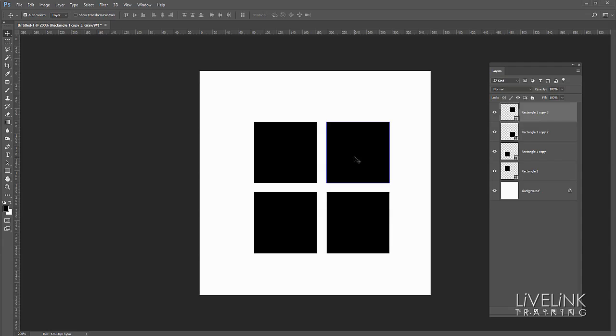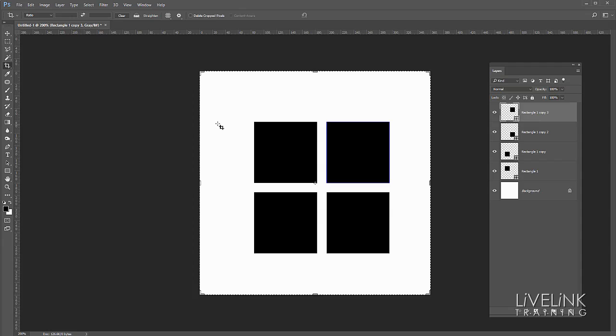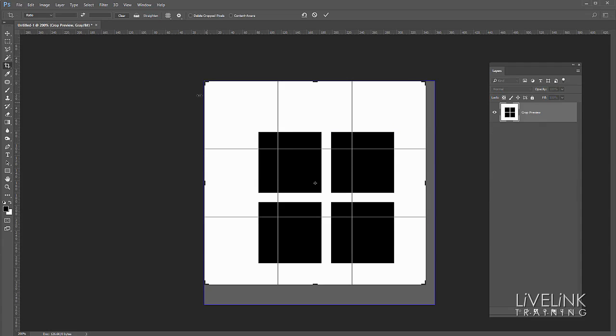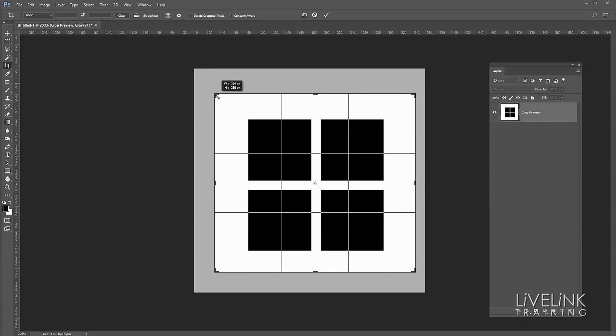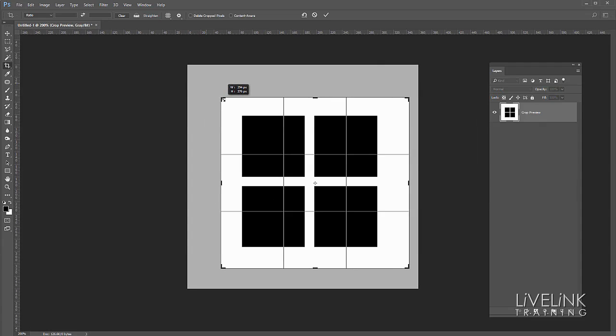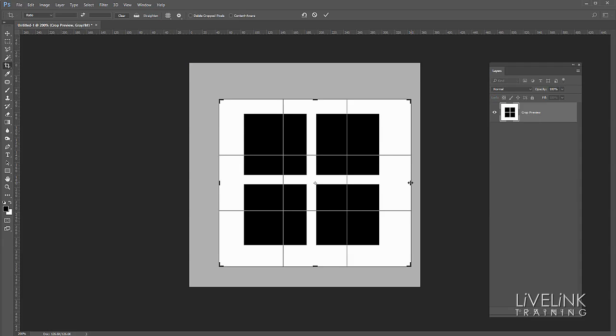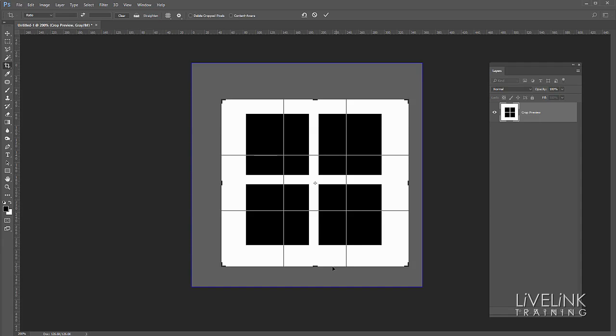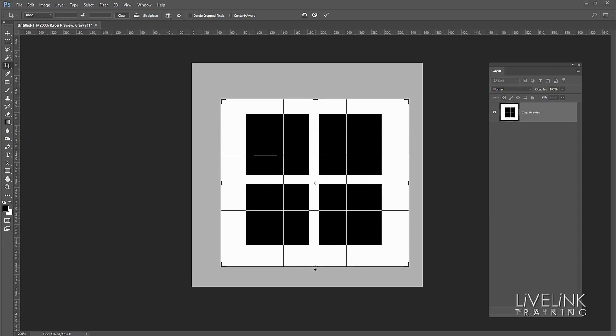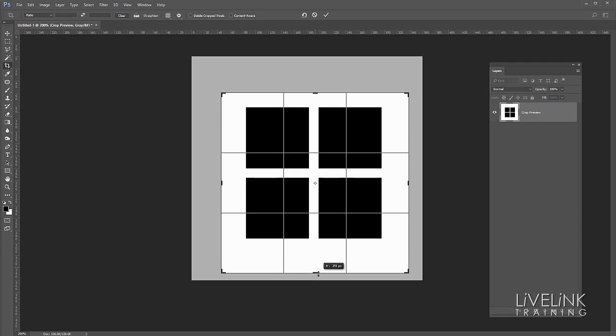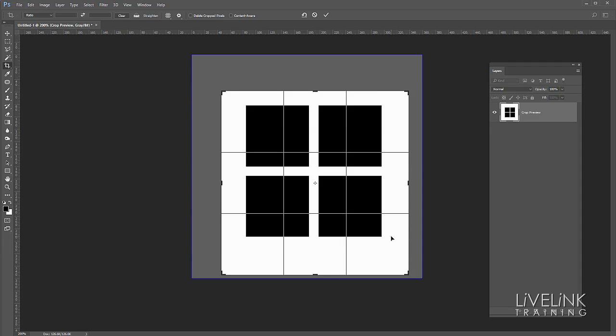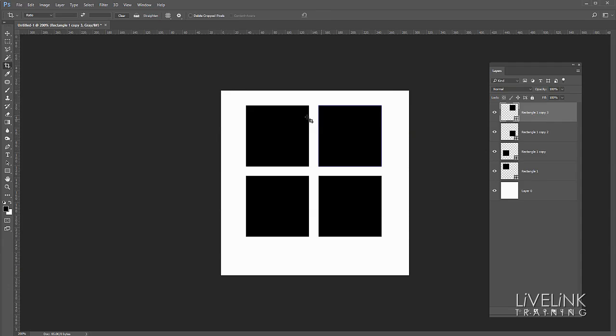Now there we have a perfectly aligned grid. If I wanted to finish it off I might want to crop it so I can select the crop tool or press C on the keyboard and then just drag this crop in somewhere like that, and we might want a bit more space at the bottom than we've got at the top.